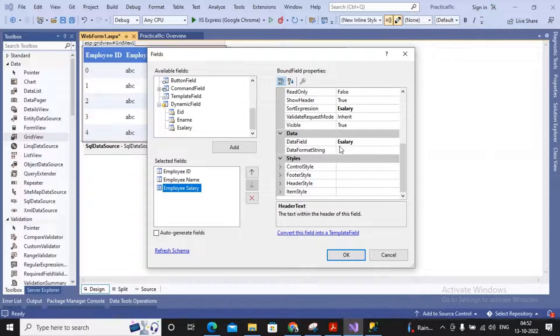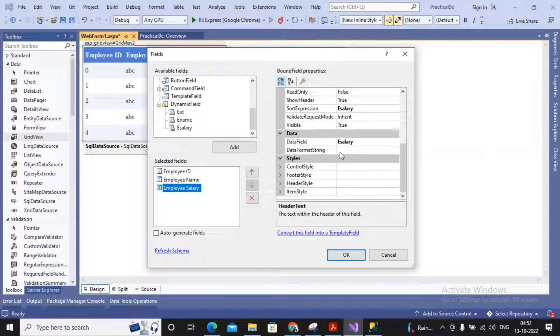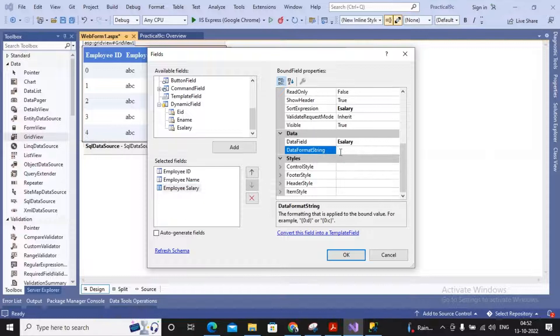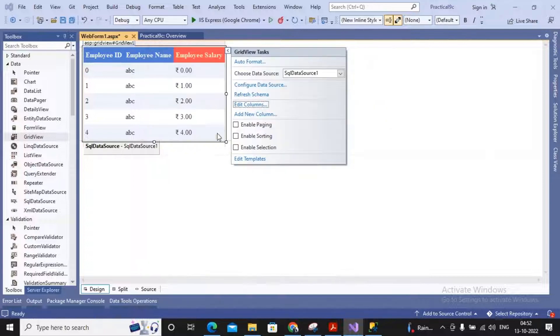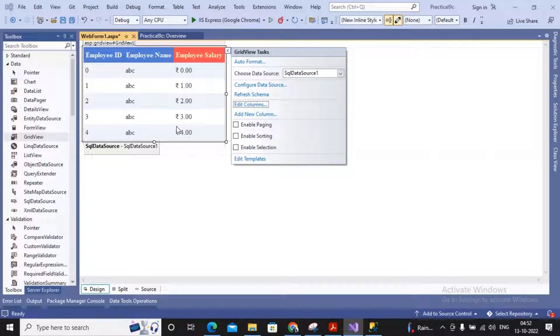Even you can change your data formatting string also. For example, salary is my currency format. So I just mentioned in the brace bracket as zero colon C. C stands for currency. So if you give a click on okay, now you can find it is coming with a currency as rupees.